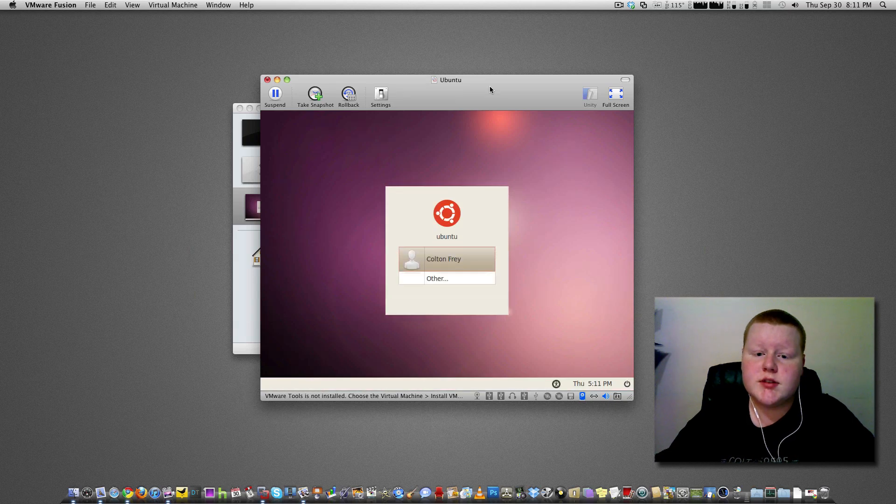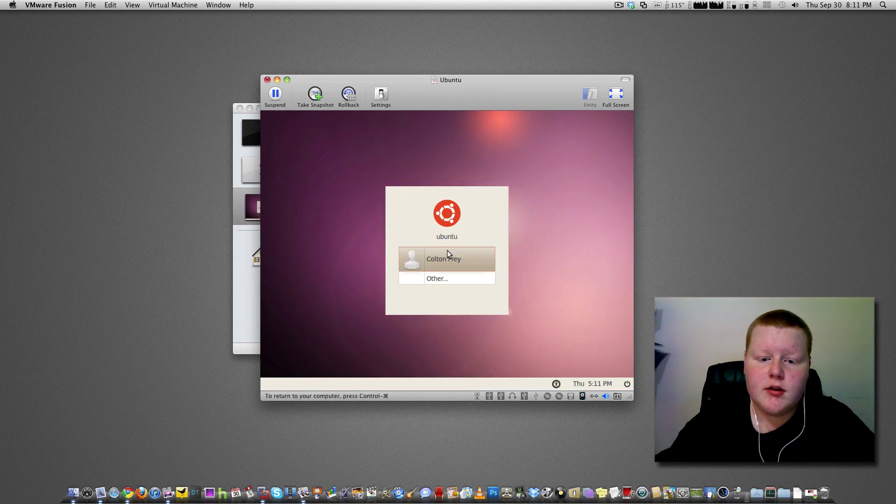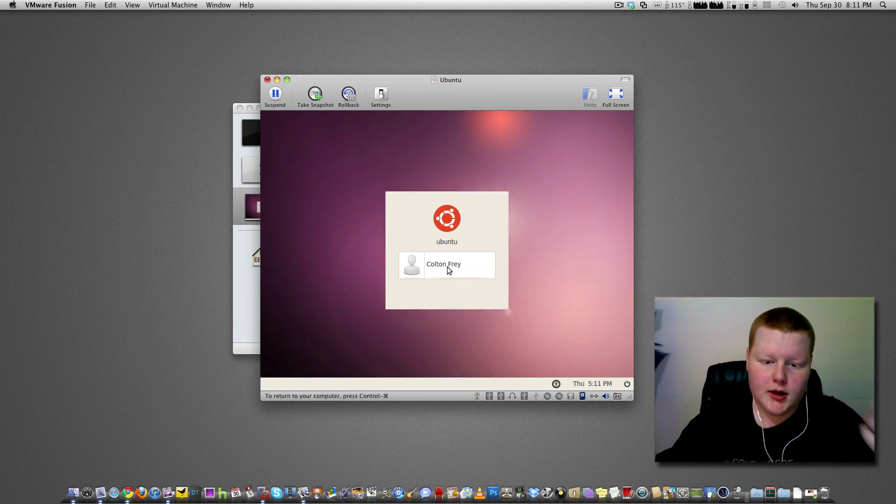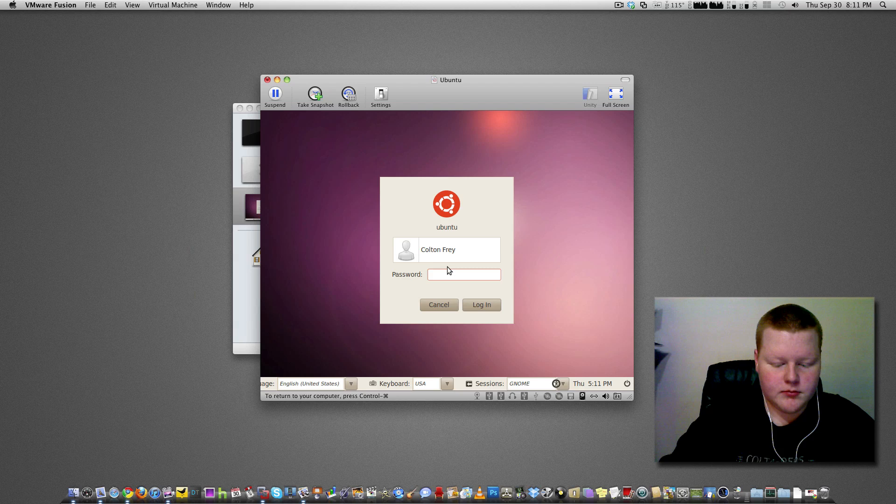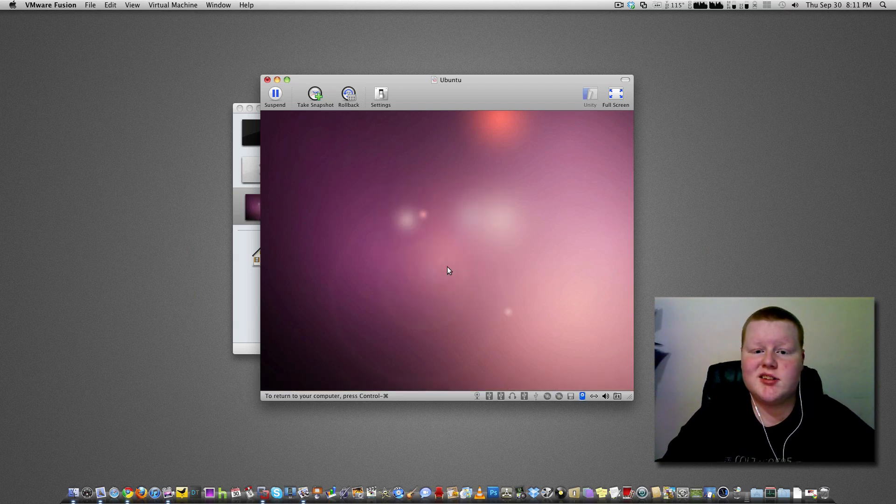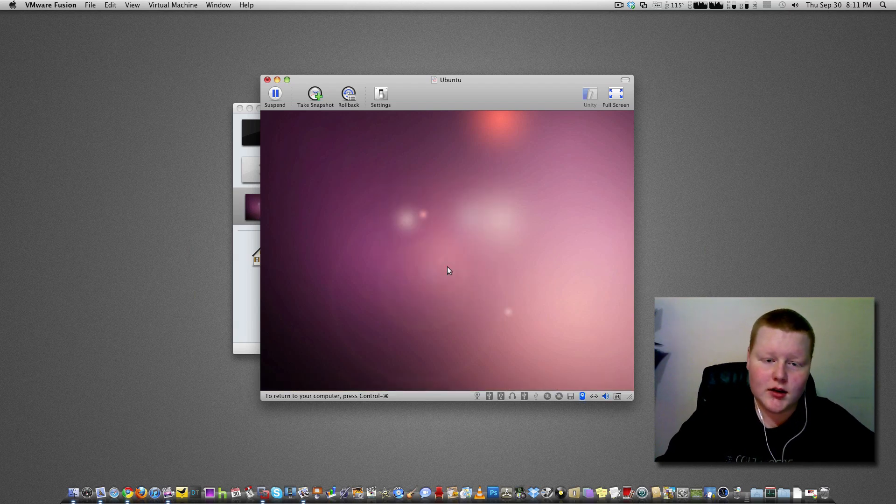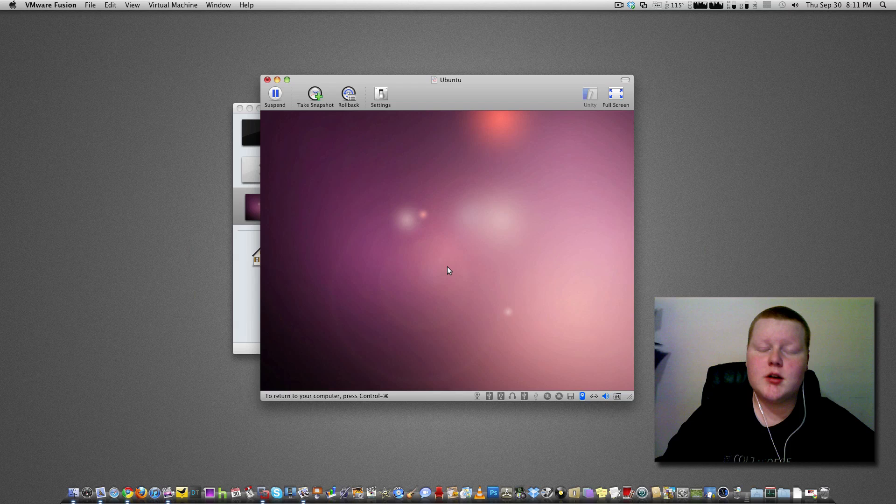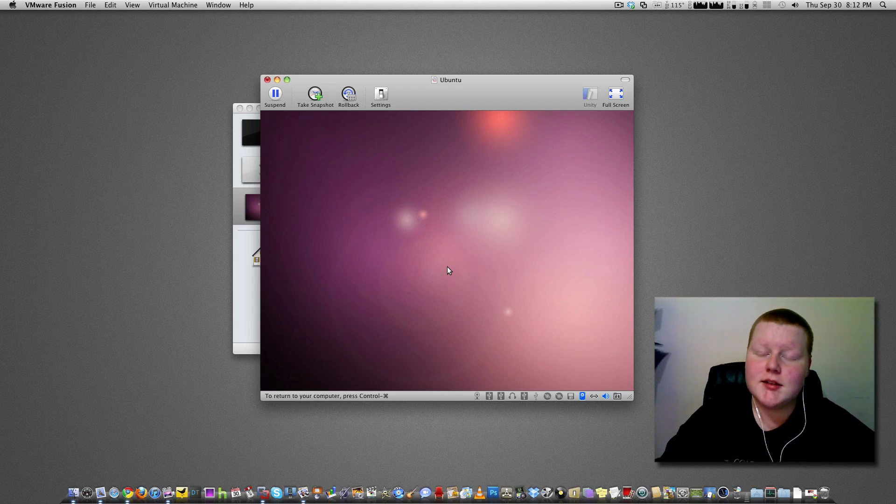Alright, so as you can see here, we are at the login screen now. Here is my username, enter, password, password we entered earlier in the installation. And here we are with Ubuntu, running inside OS X.